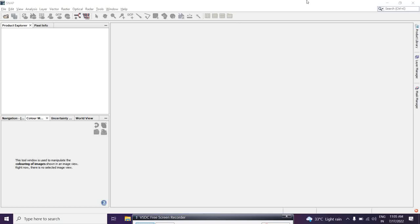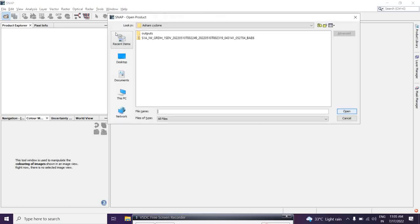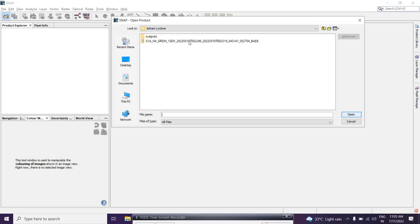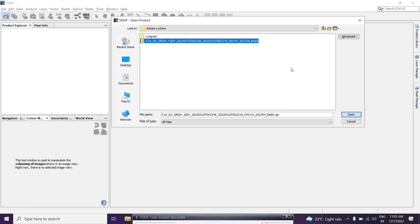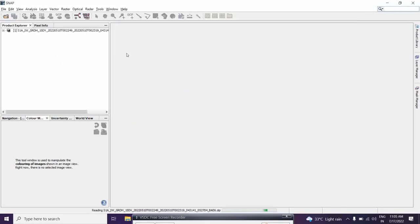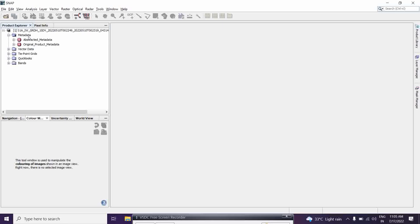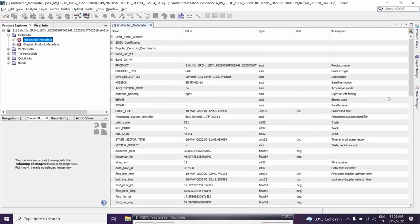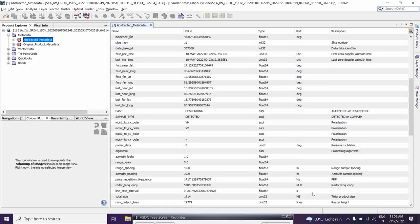We will discuss how to process this particular dataset. I have one dataset during the Ashini cyclone of the Andhra coast. After the cyclone, we try to extract the water body over that particular area. I am just going to add the image. Under this metadata, you can understand about the satellite data — information like acquisition date, sensor, and the product type such as DRD product — all the information you will get nicely over here.